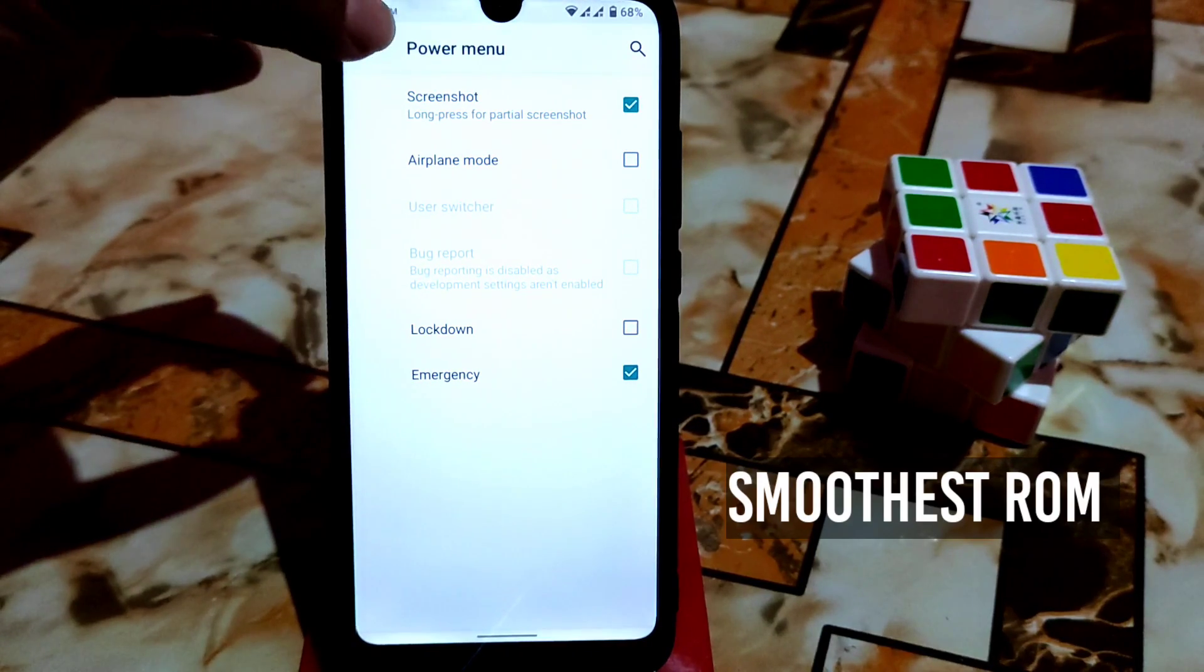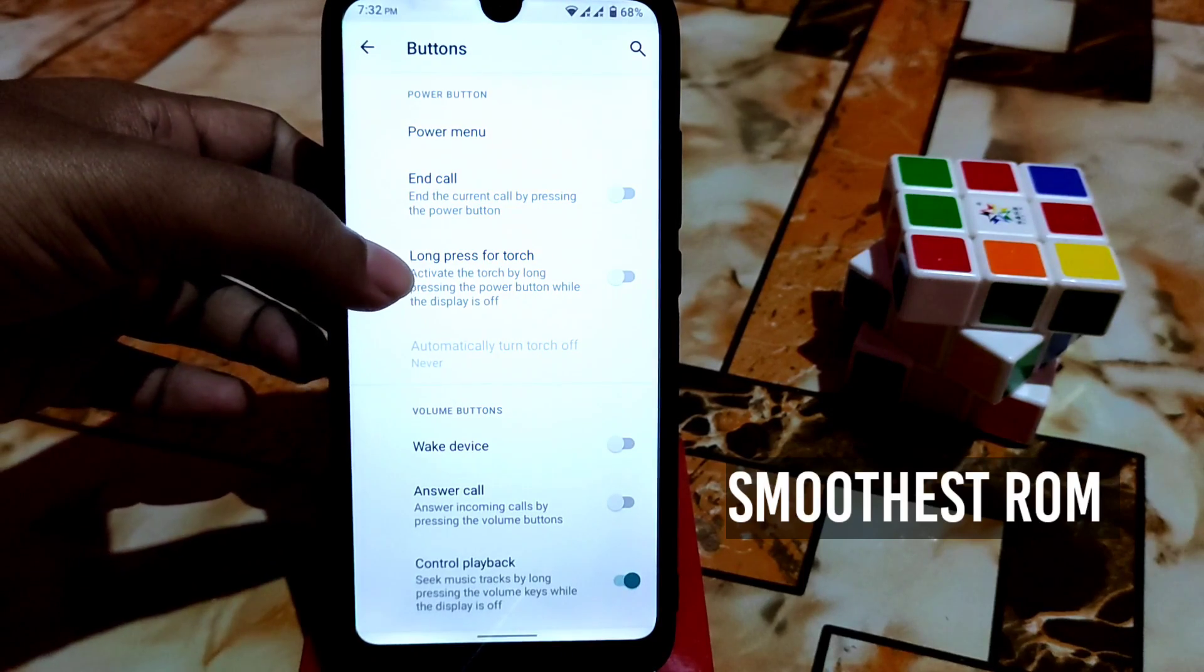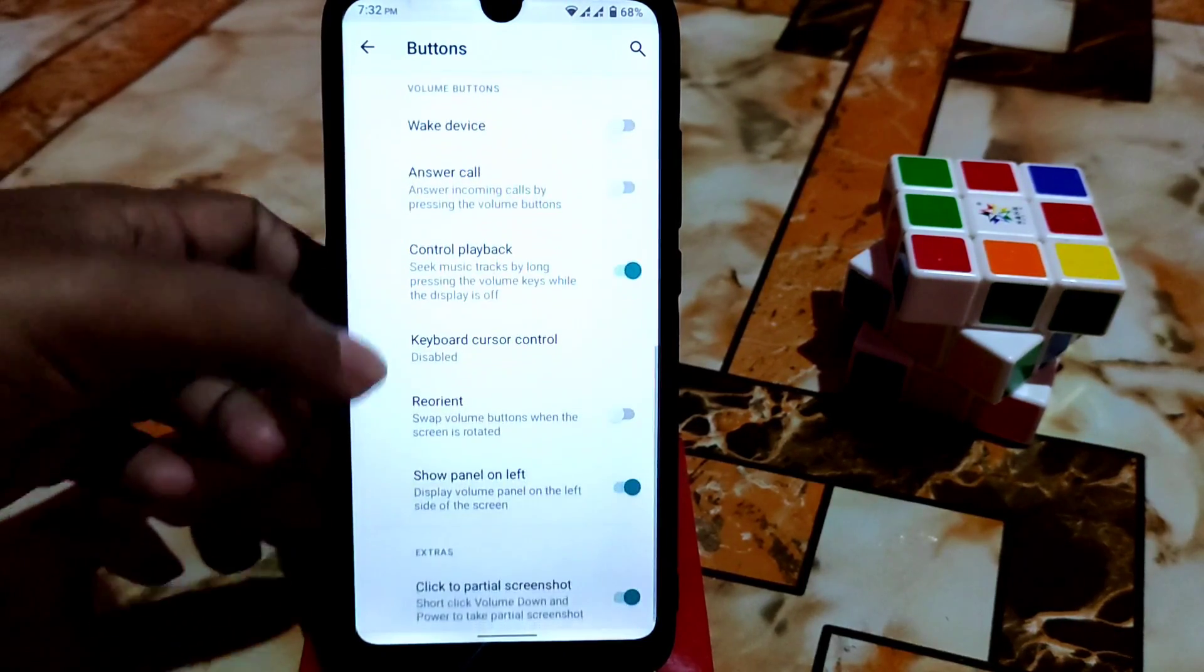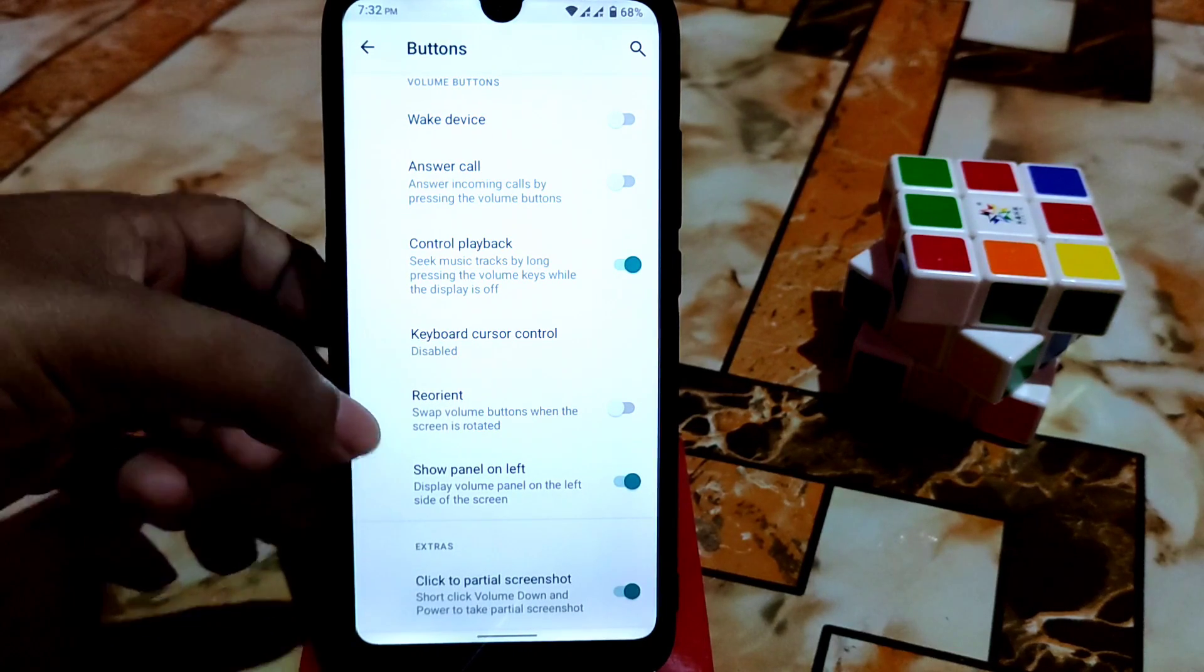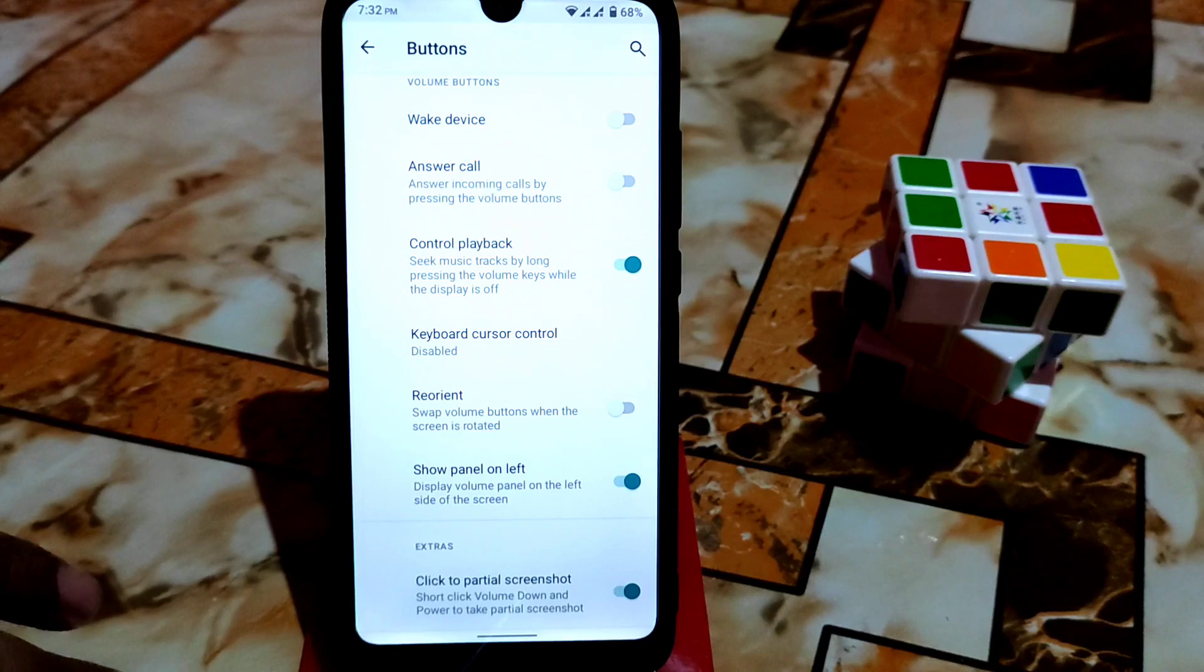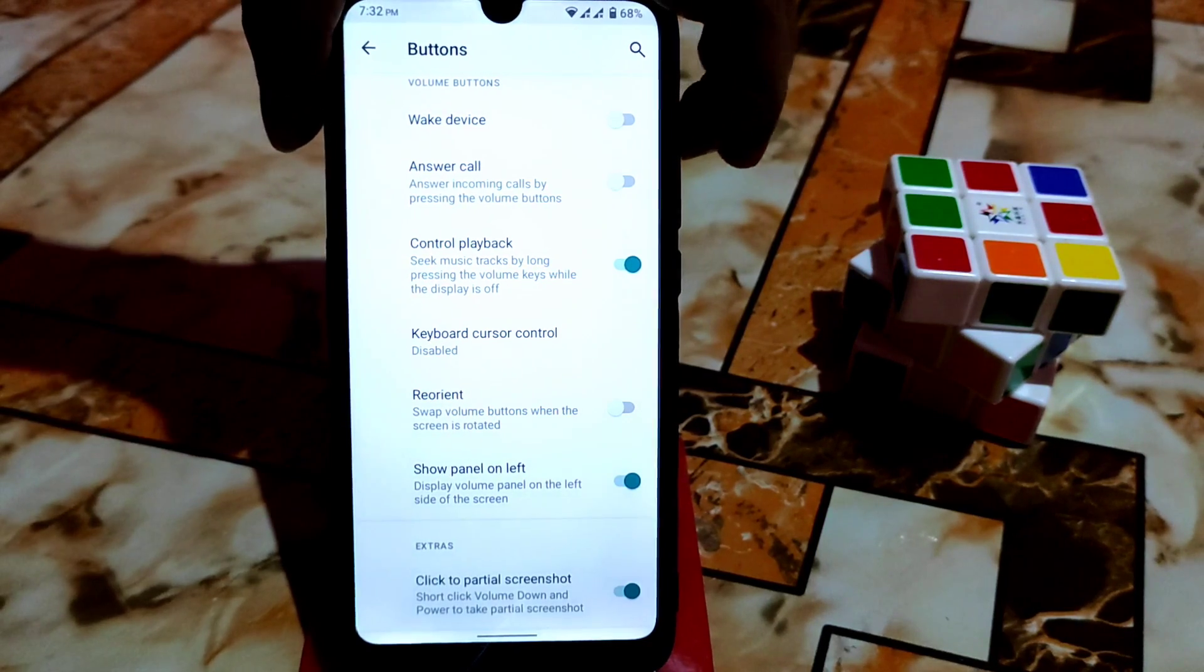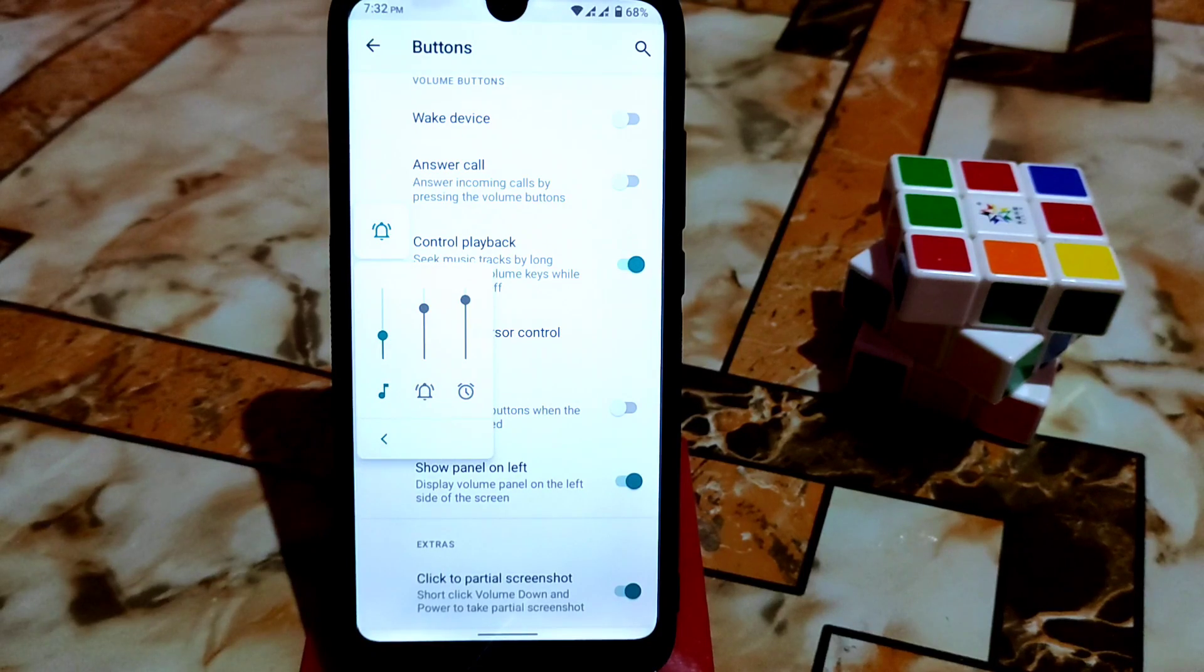In power menu you can add screenshot and lockdown, whatever you want. Long press for torch you can enable this. Show panel on left - you can see display volume panel on the left side of the screen. You can make it on right according to your choice.